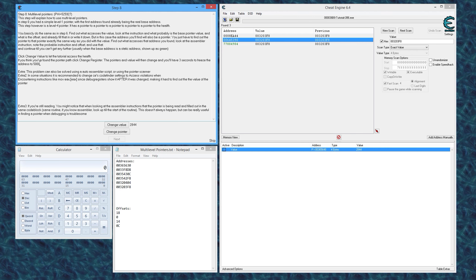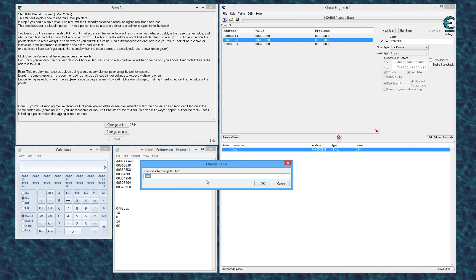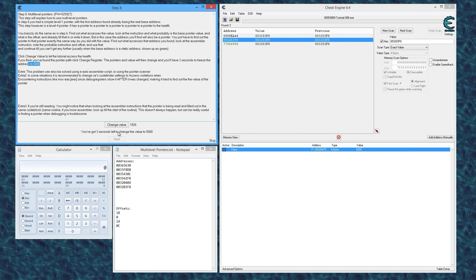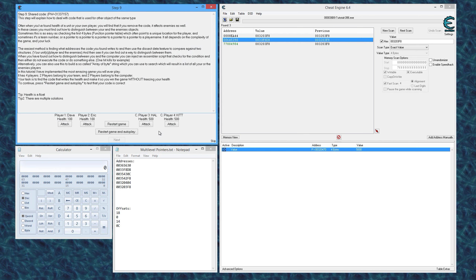We say OK and there we are — we found our way to our base address. It wants us to change it to five thousand and lock the value. Done — lock it, say 'change pointer', and next should highlight for us.